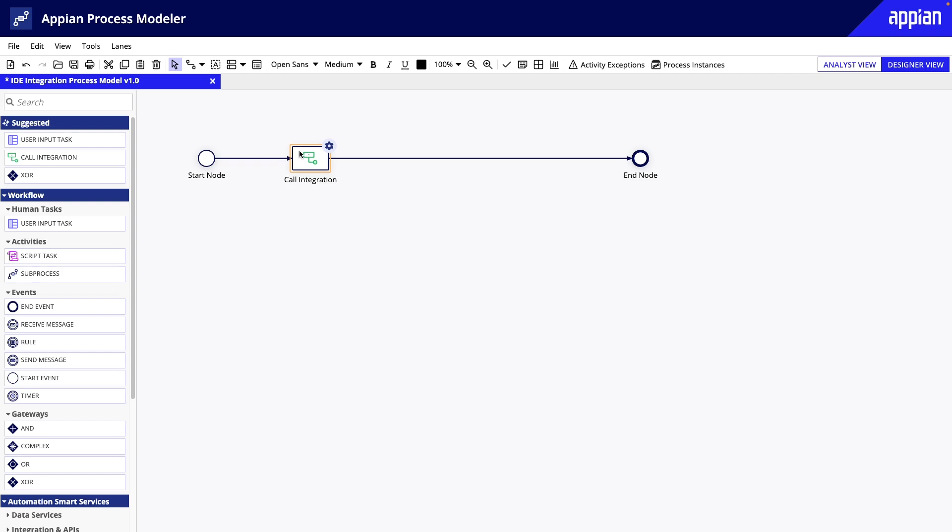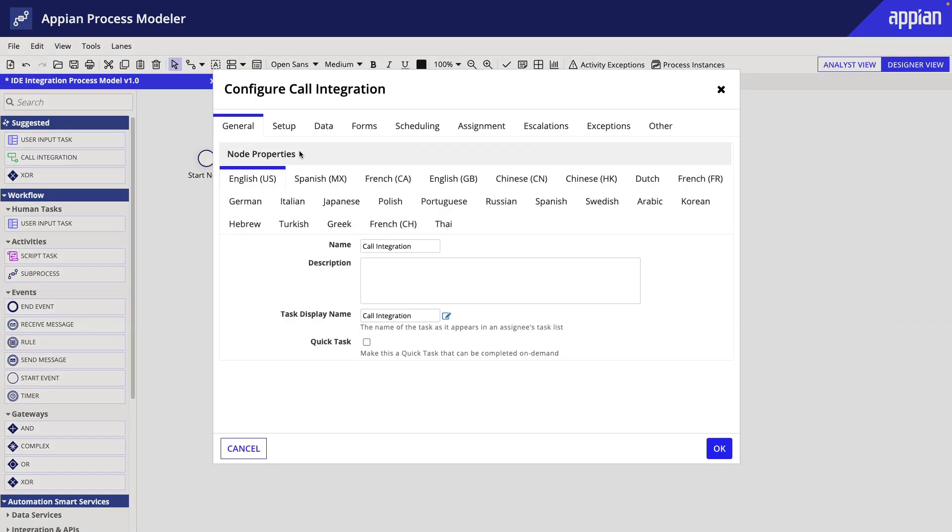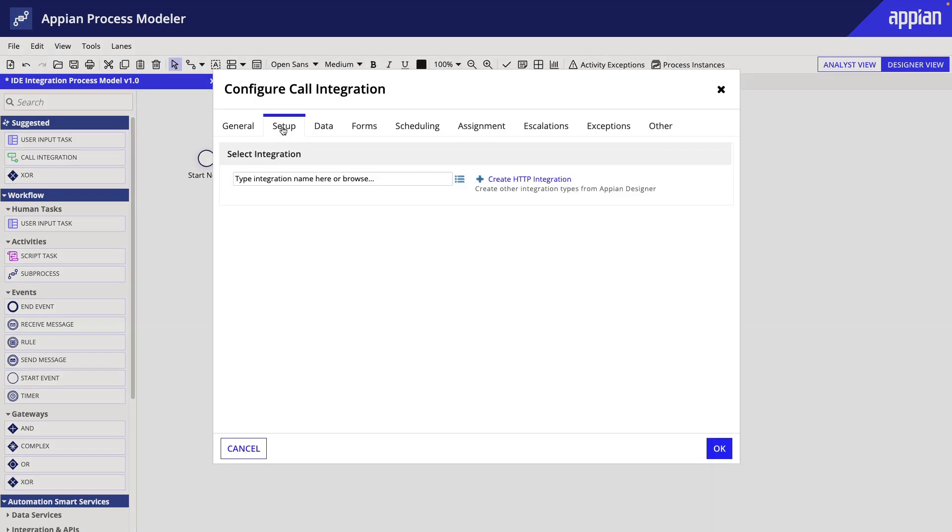If your integration is a Git integration, you can reference the integration in any expression in the process using Rule Bang. First, I will click into the properties of the Smart Service and click on Setup.